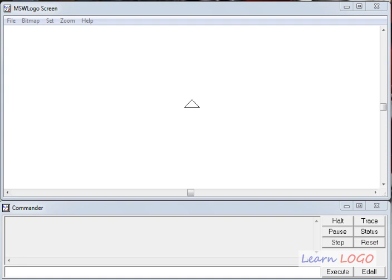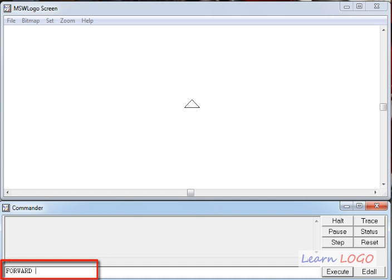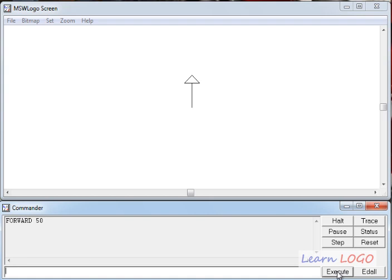The first command which every child usually learns is the forward command. The cursor is blinking in the command line and I can type the command. Forward tells the turtle to go forward by however many steps you specify. So I write forward 50, and if I execute this command the turtle goes forward by 50. The command line clears and this forward 50 moves to the recall list window.